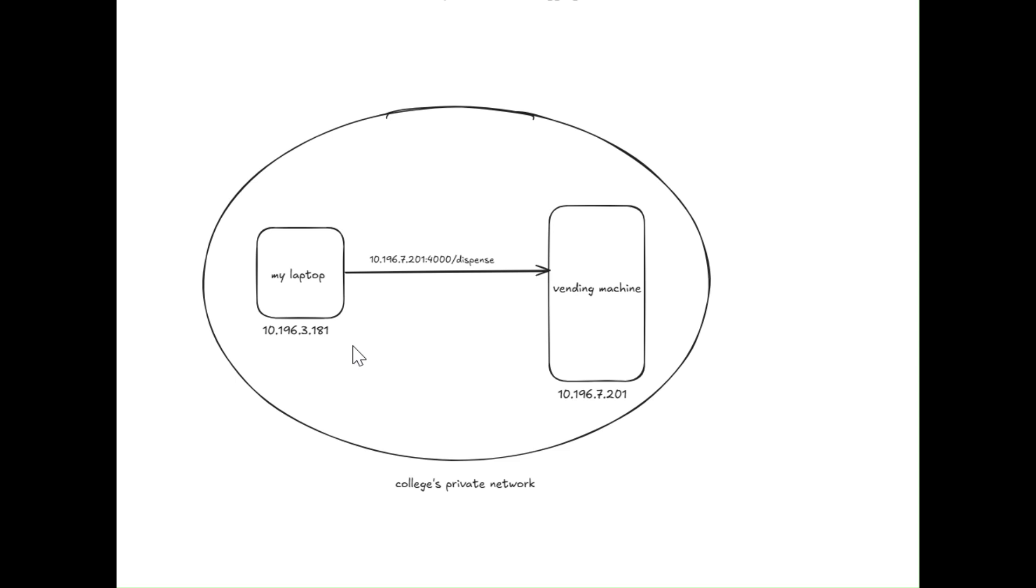Here, you can see my college's private network. This was my IP and this was the machine's IP. All I had to do was trick the vending machine into dispensing the item.